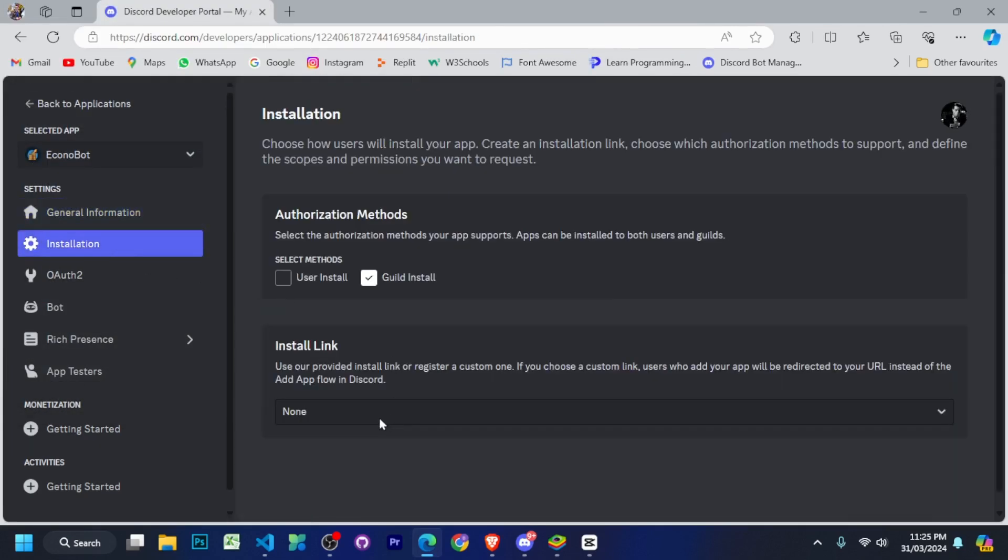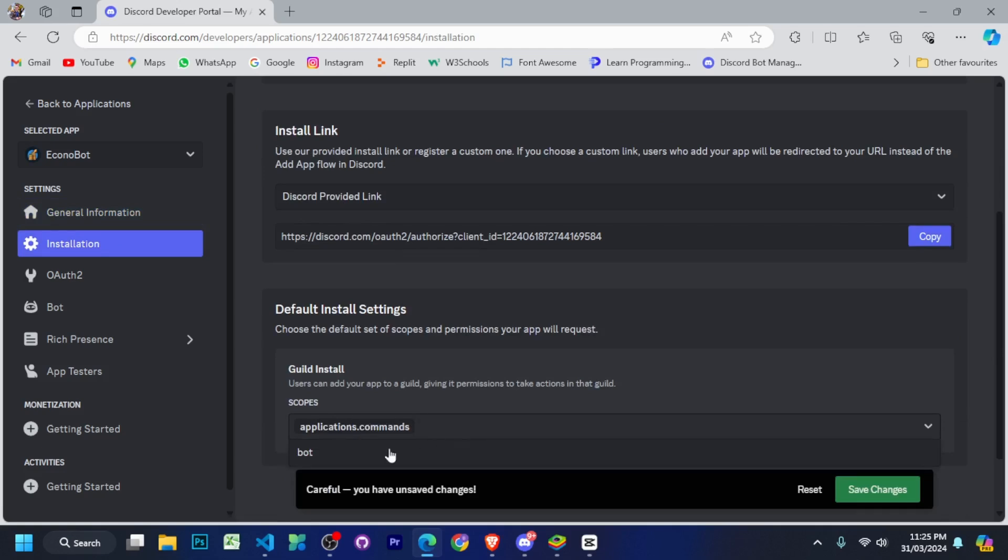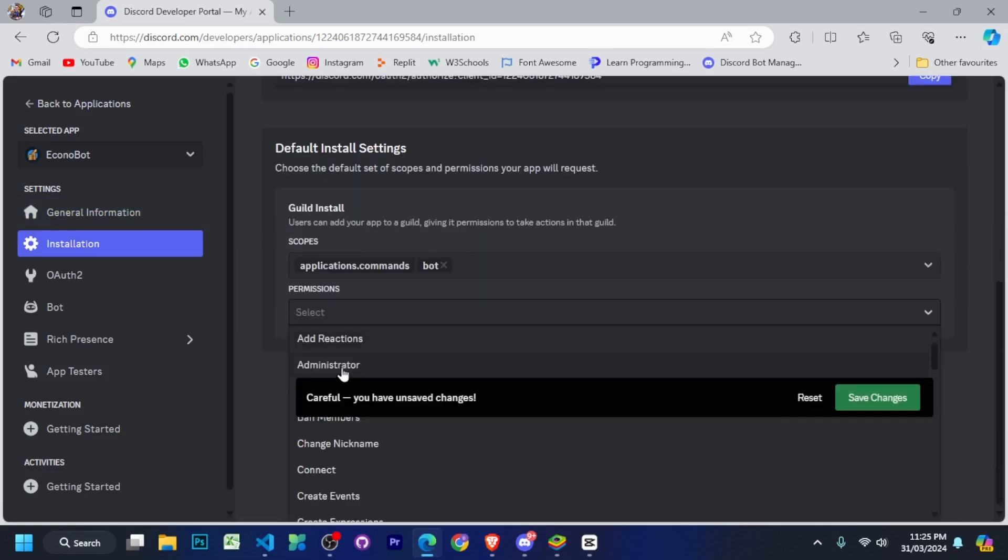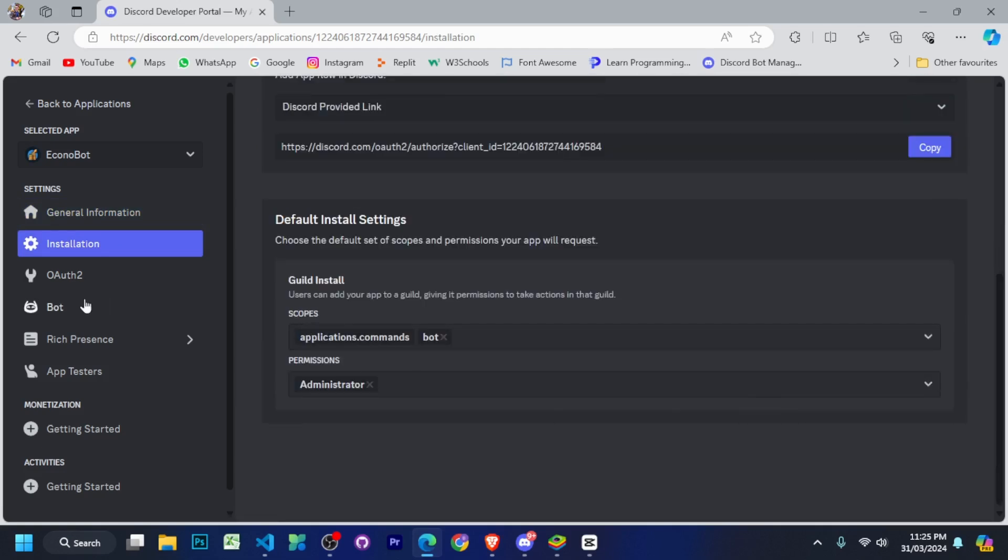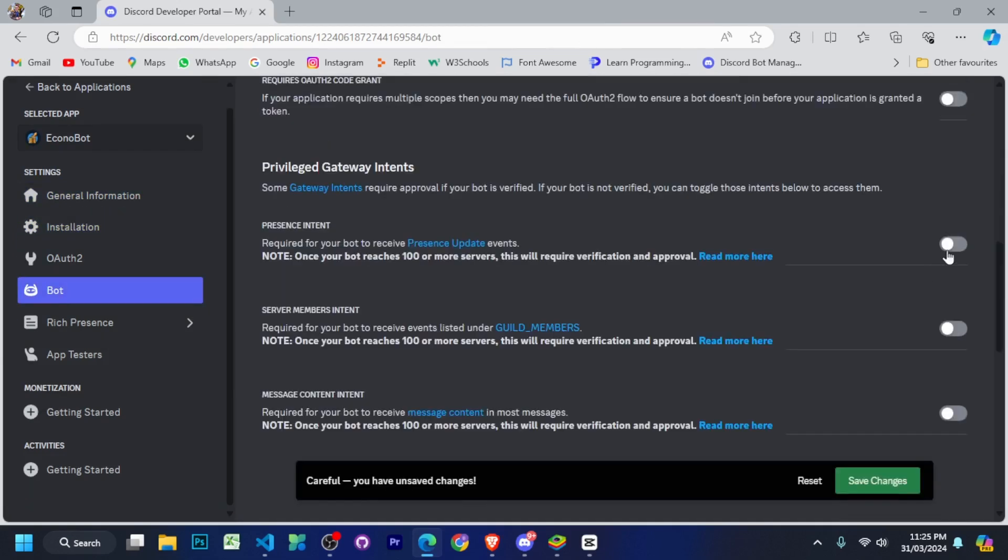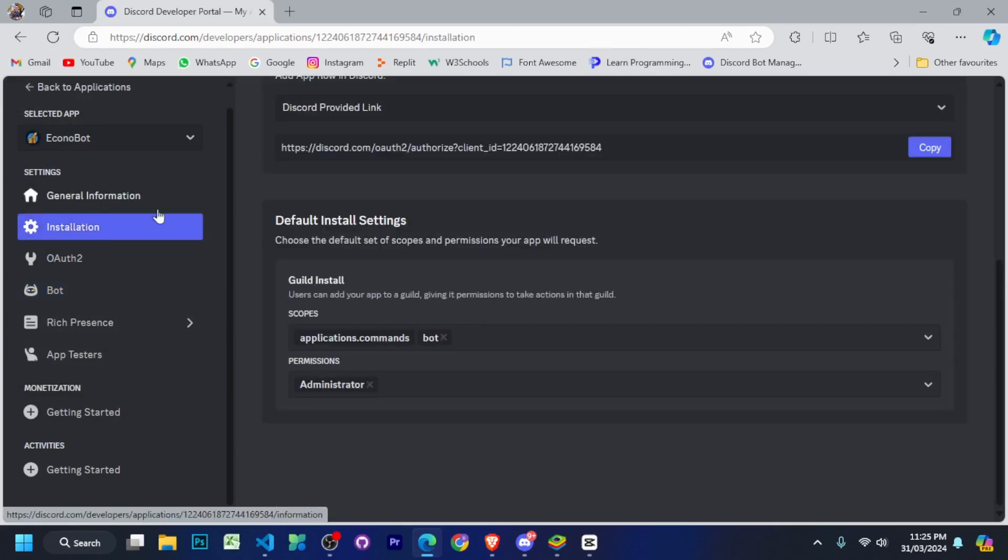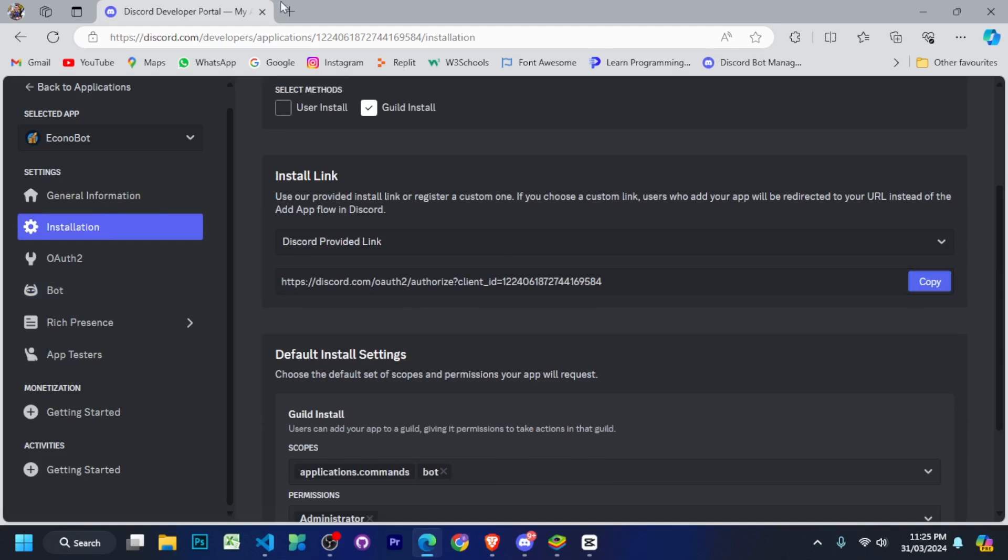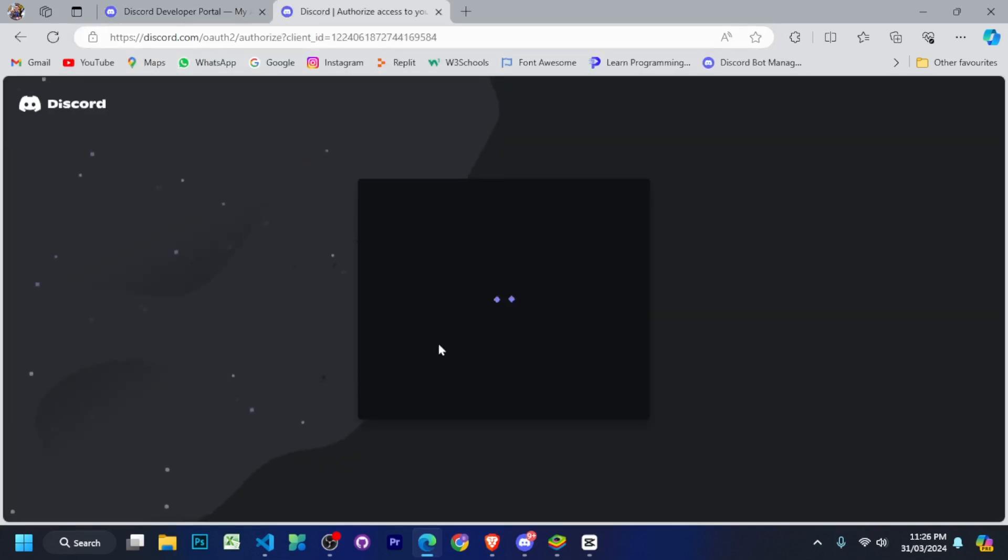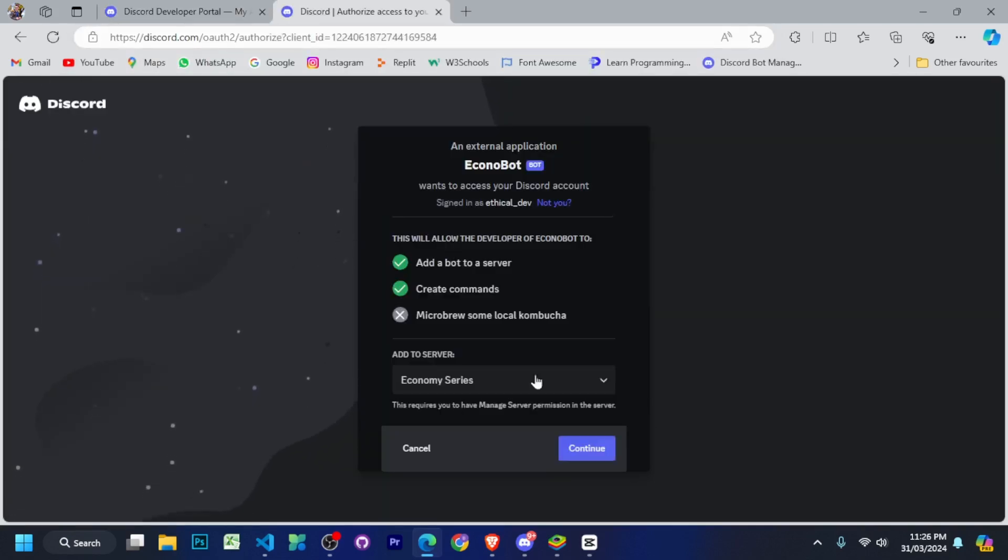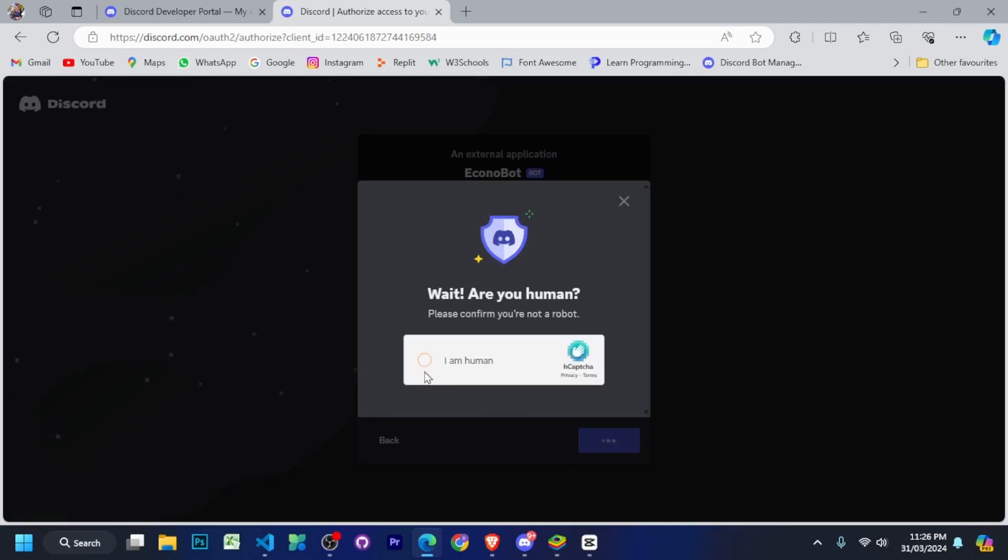Then you have to go to the installation tab and after coming here, we will generate the invite link of our bot. After that, come to bot tab and enable all three intents. Then you have to go to your installation tab and copy the link from here and paste it in the new tab and invite your bot to the server.